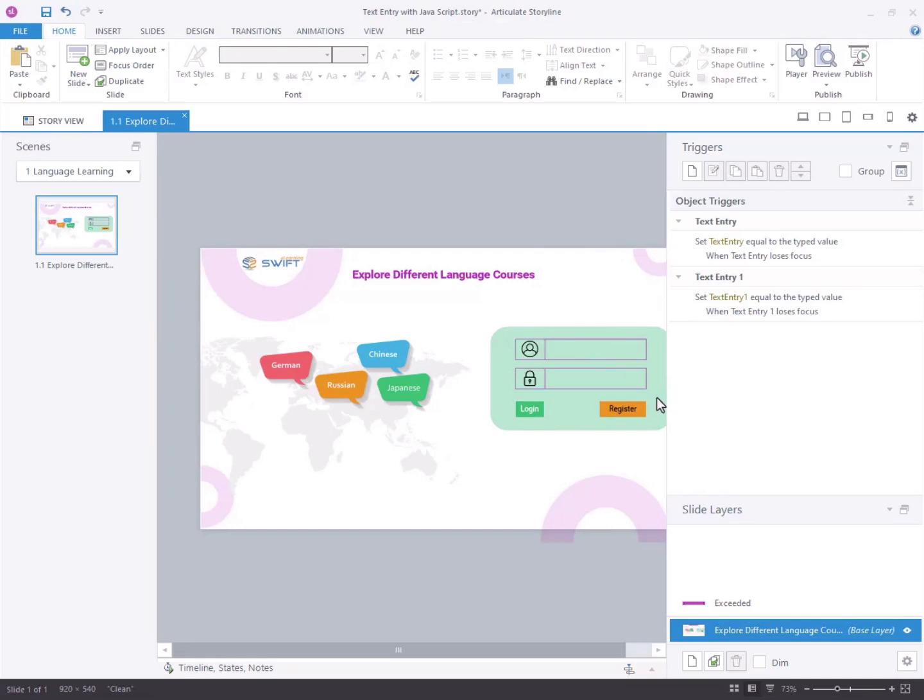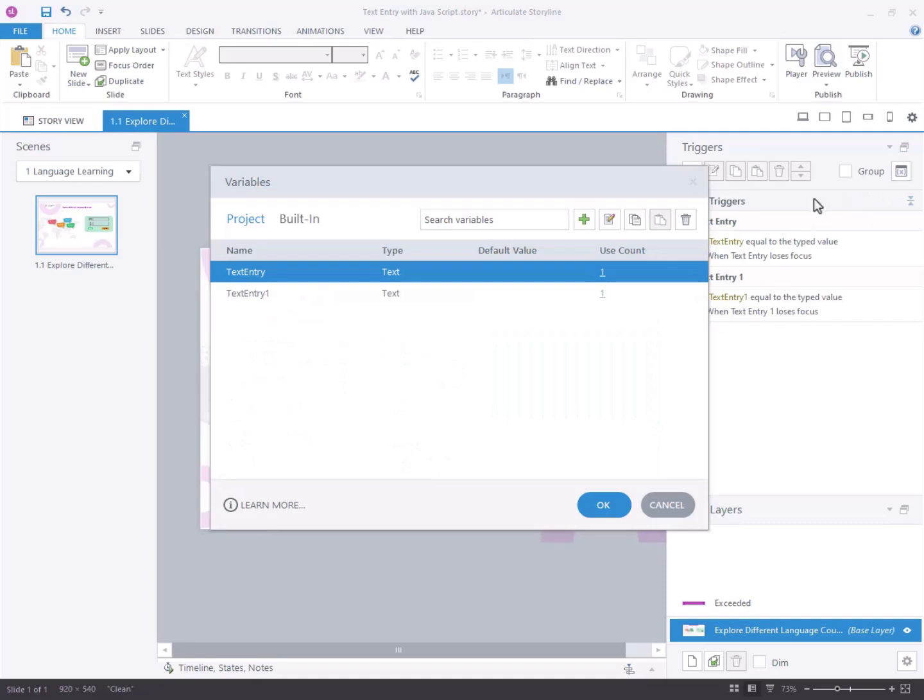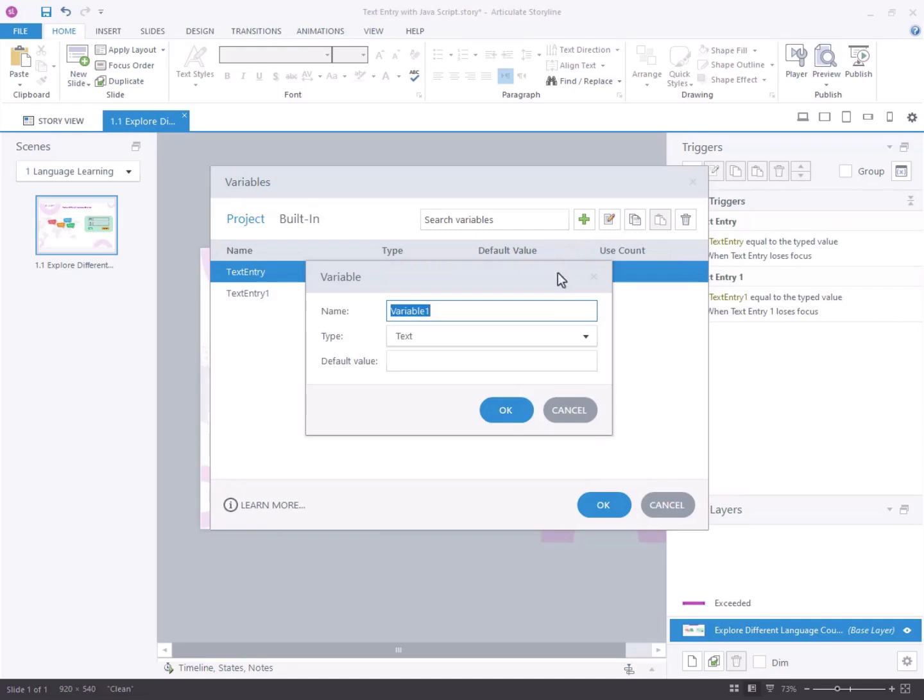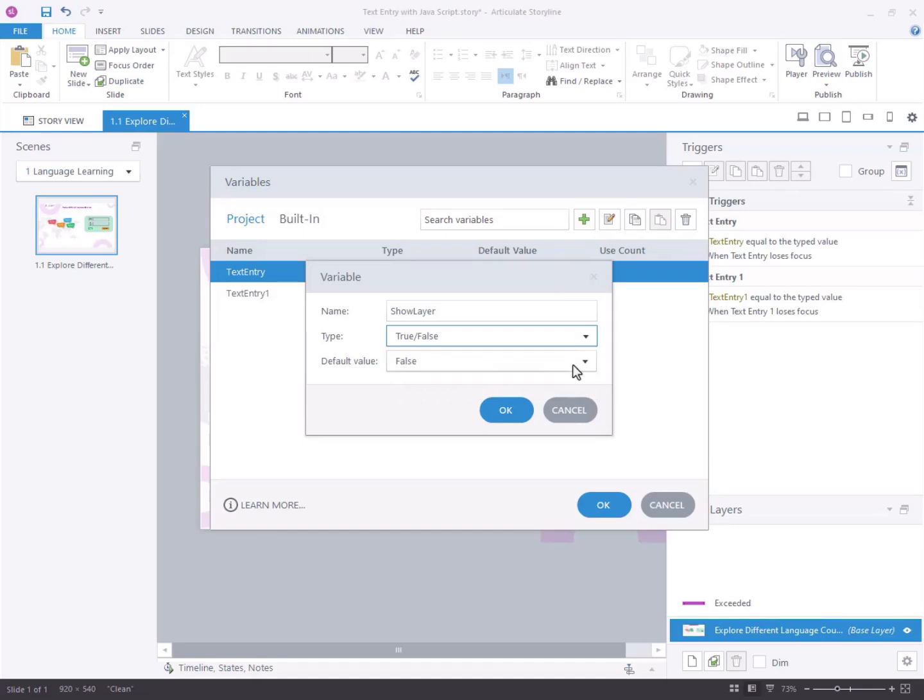Step 2, adding variable and storyline. Access the triggers panel located on the right side of the screen. Choose manage project variables and create a new variable. Name the variable show layer and set its type to true or false with a default value of false.